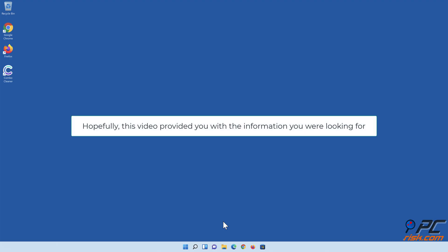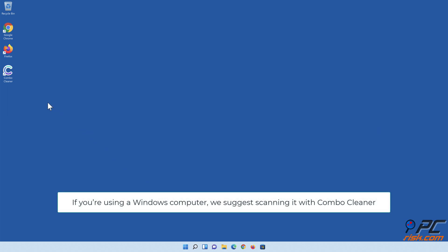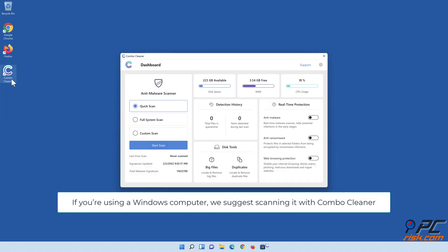Hopefully this video provided you with the information you were looking for. If you're using a Windows computer, we suggest scanning it with Combo Cleaner.